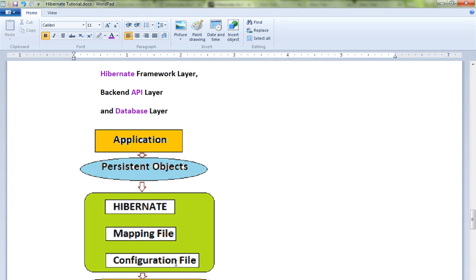And the mapping file - you can ask me what's the use of the mapping file? The use of the mapping file is to map between the entity and the table. I'm going to show you an example.